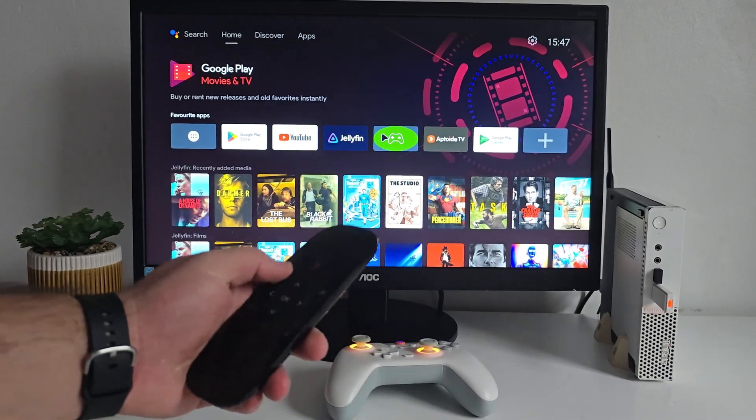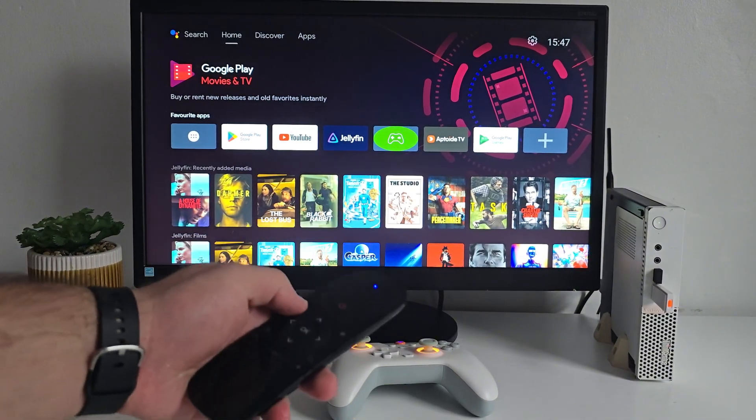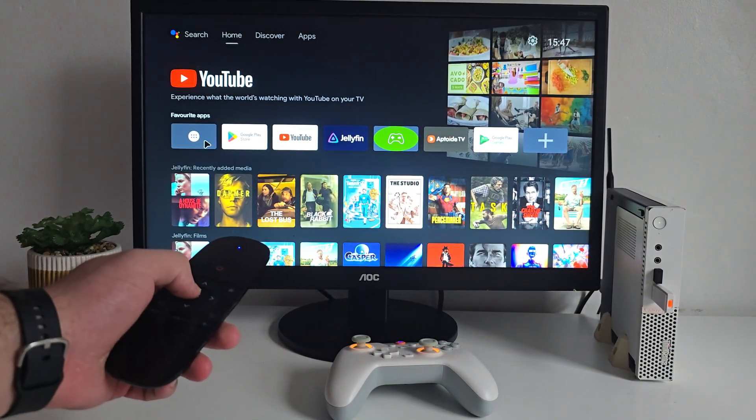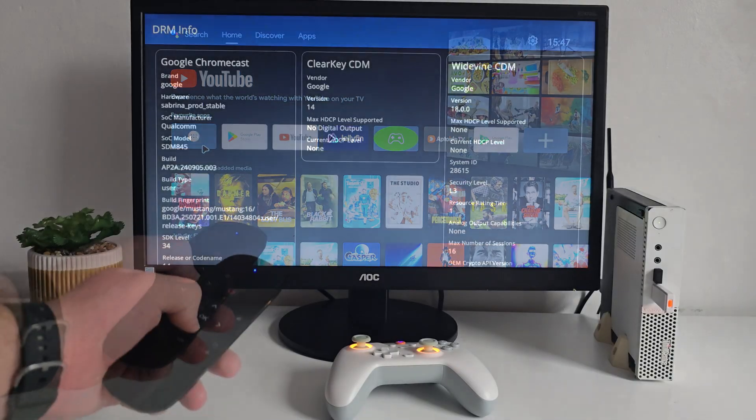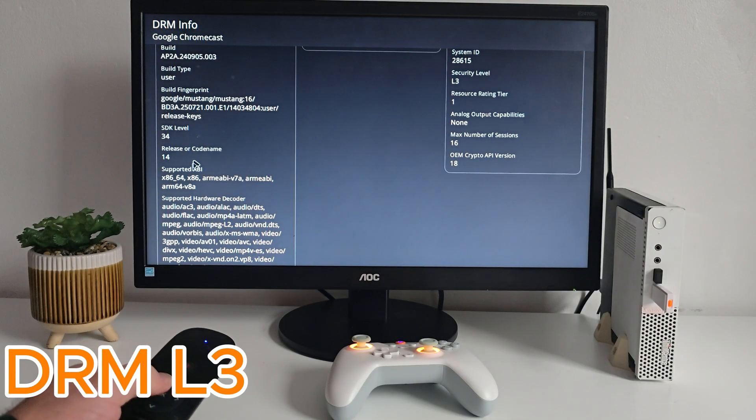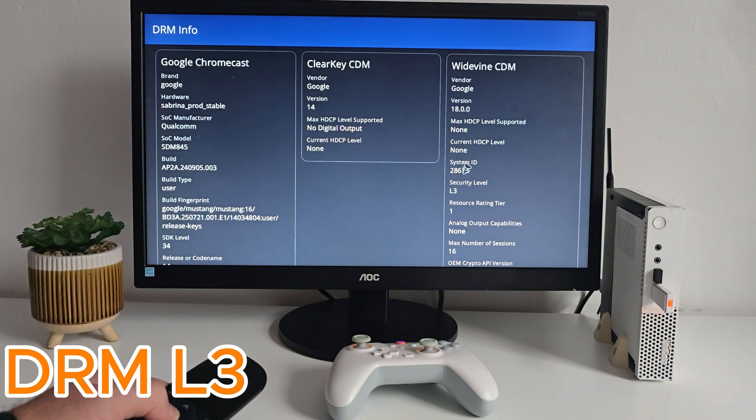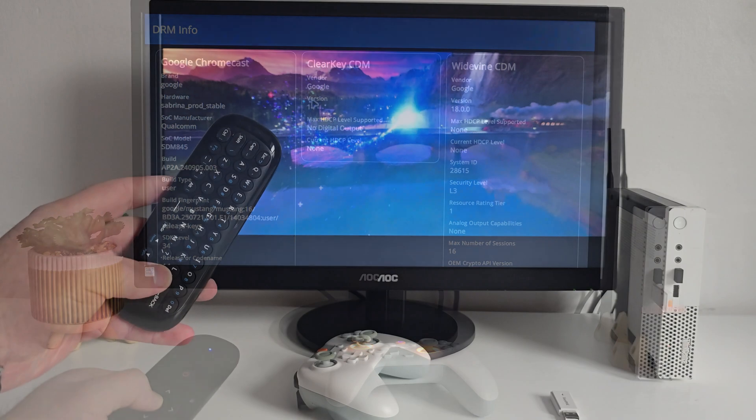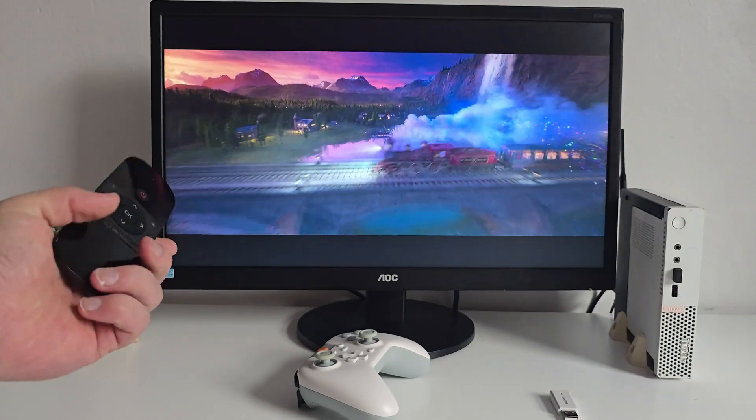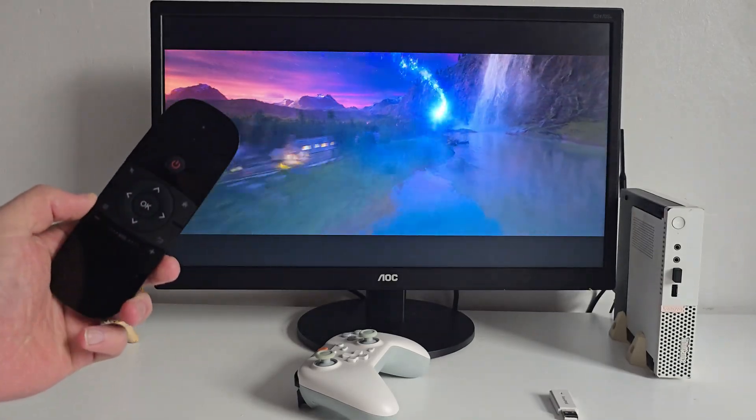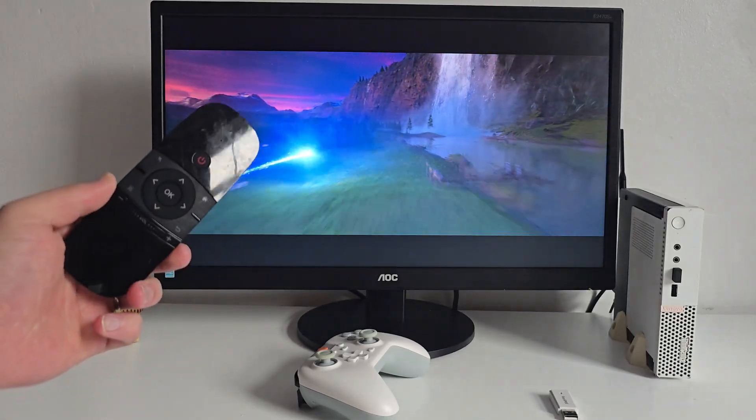But here is one important thing to know. This build only supports Widevine L3 DRM. So, services like Netflix or Prime Video will play at lower quality. However, for local media or your own servers though, no problem at all.